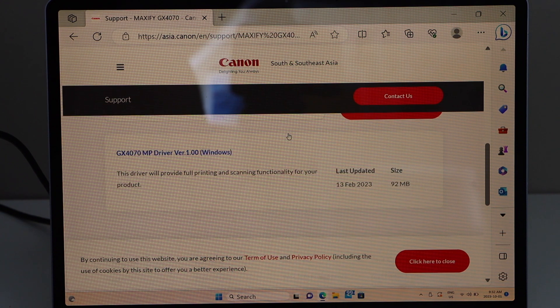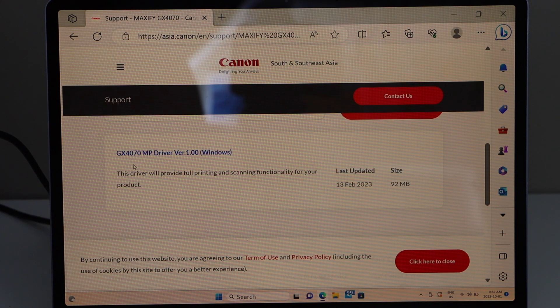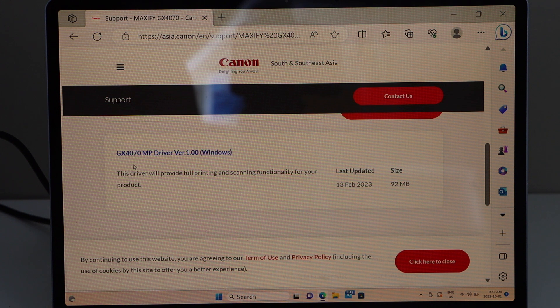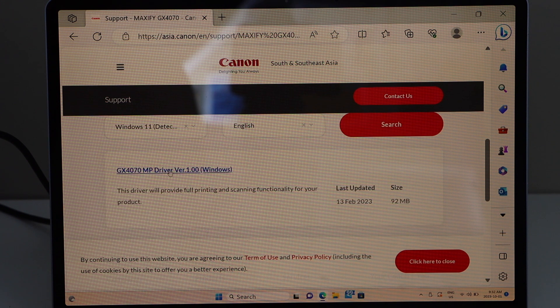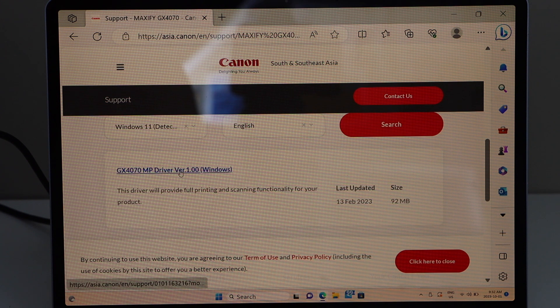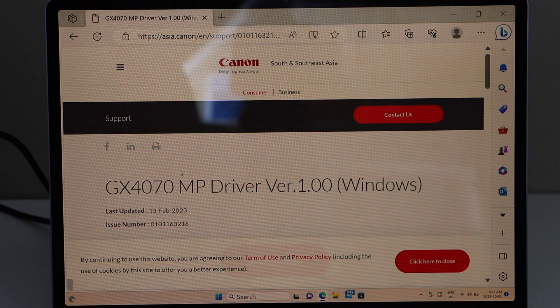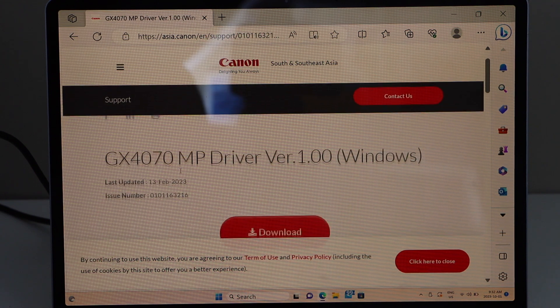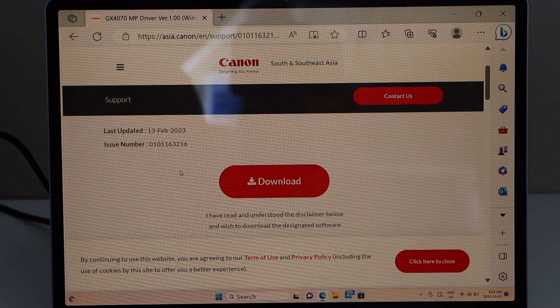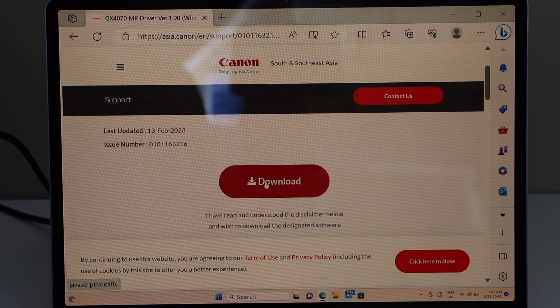On the next screen you will see the GX4070 MP driver. So you just have to click on this, scroll down again and click on download.